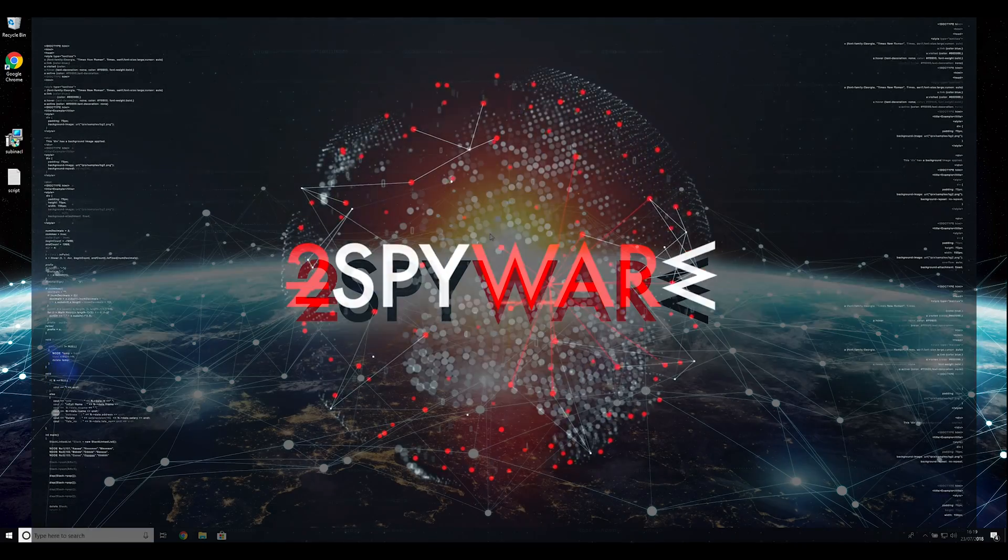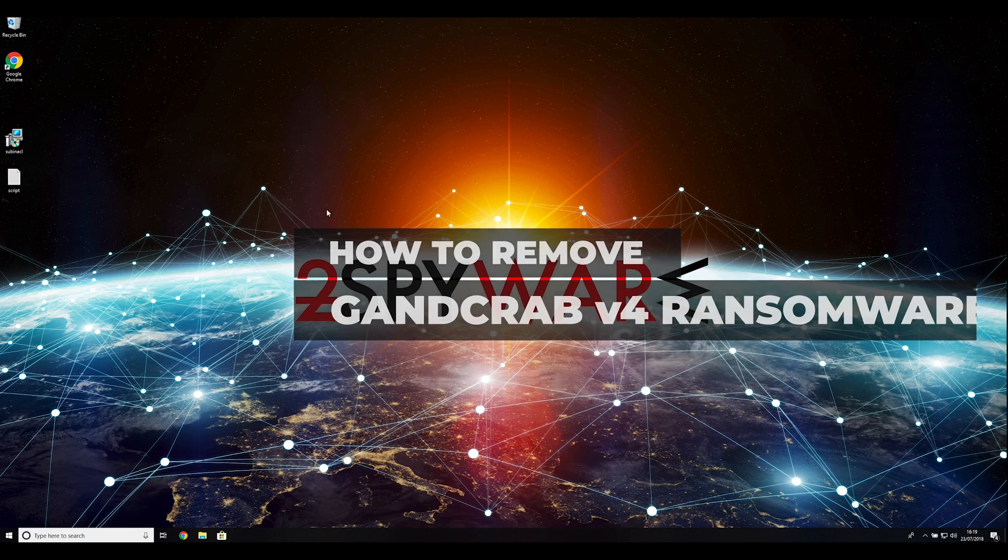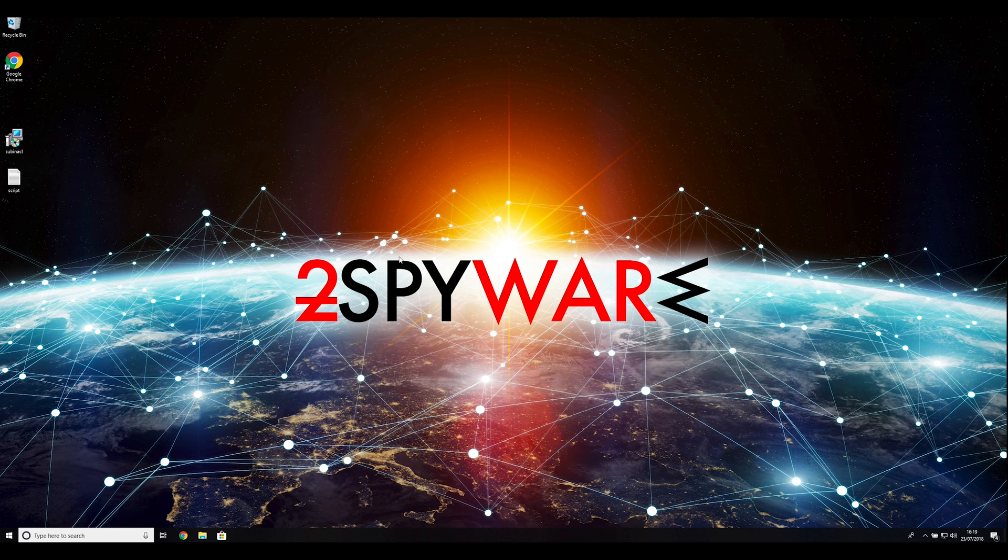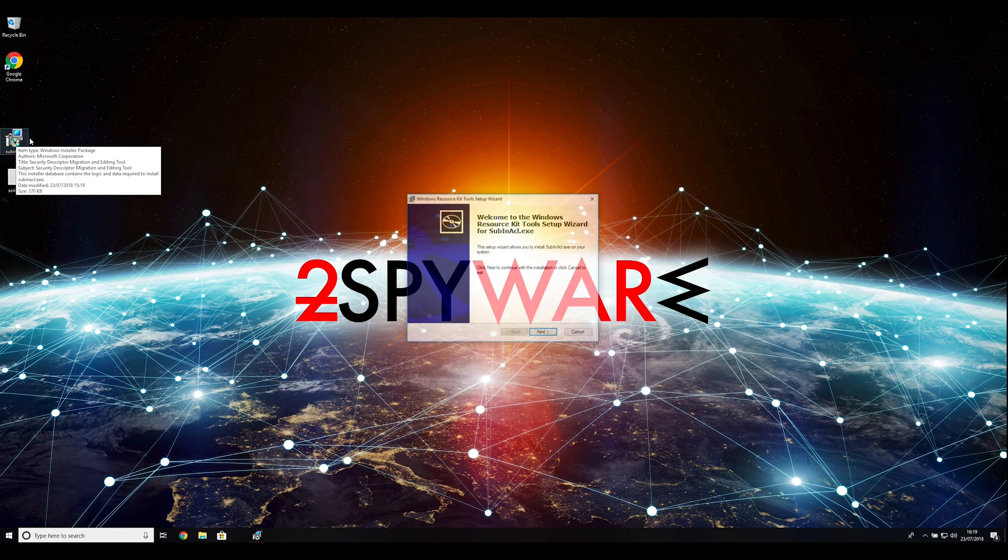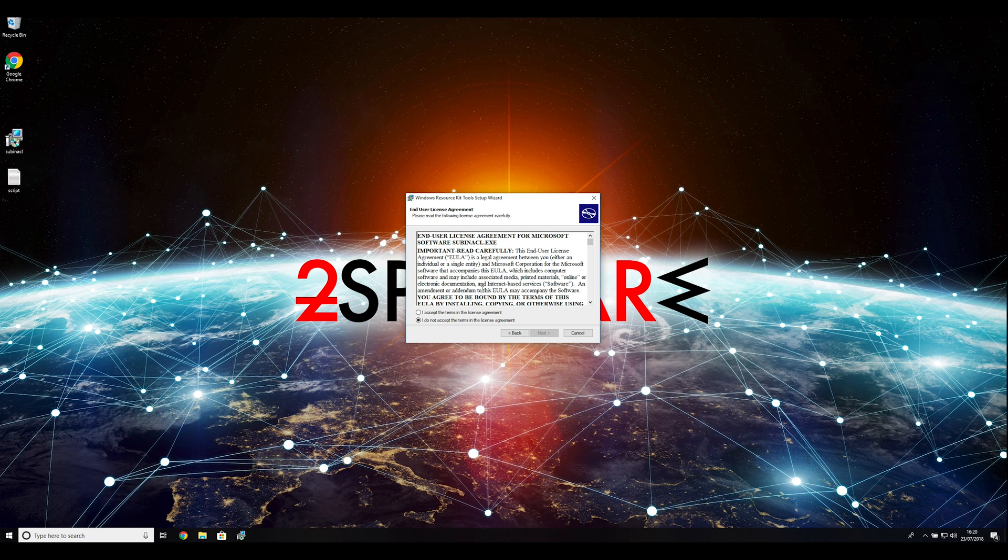In this video, we will show you how to remove GantCRAV version 4 ransomware. To follow these instructions, you need to download and install Windows Resource Kit. You can find the download link in the description below.